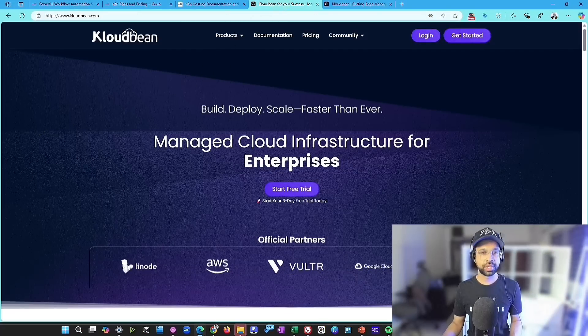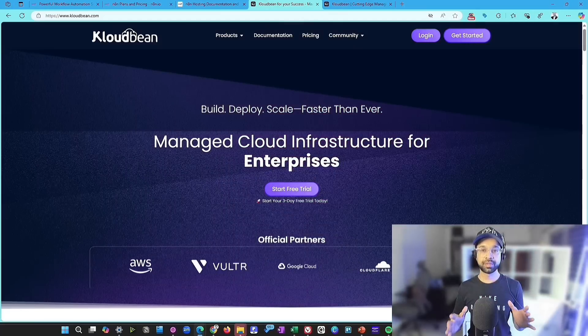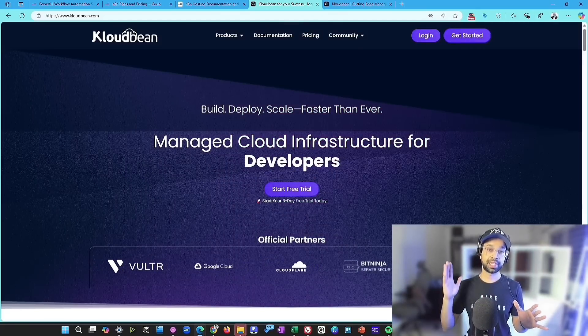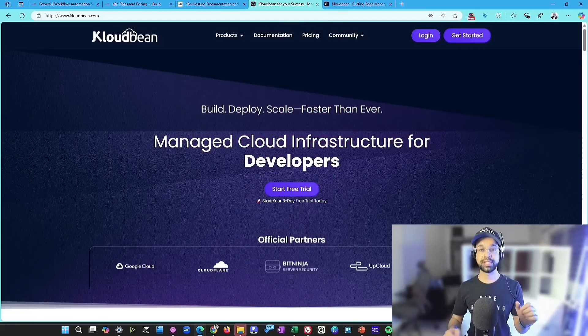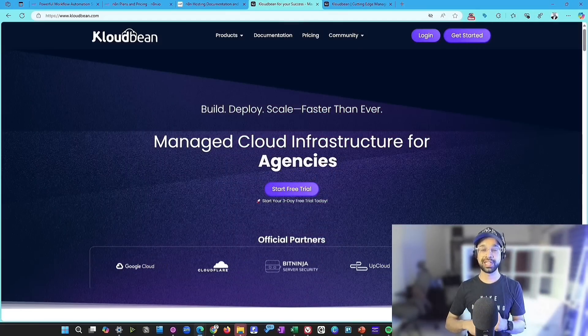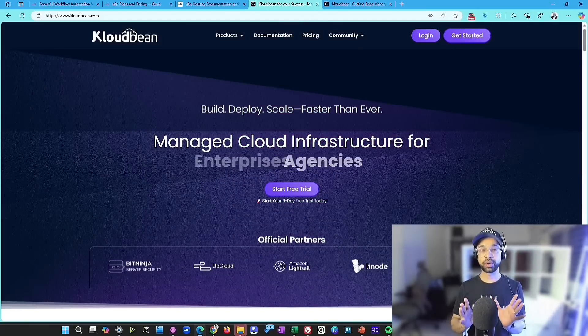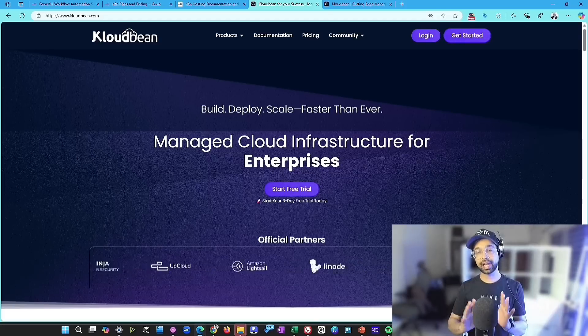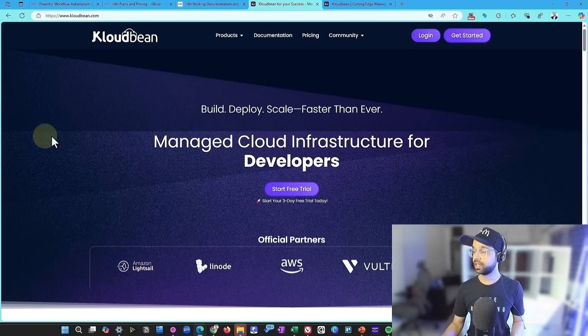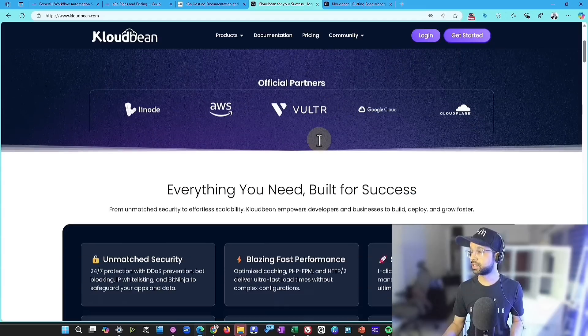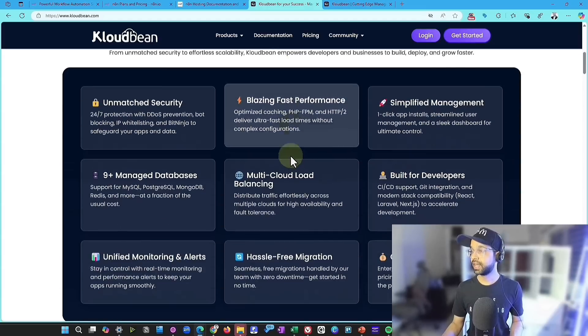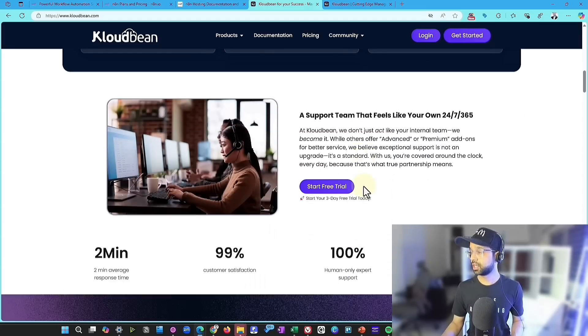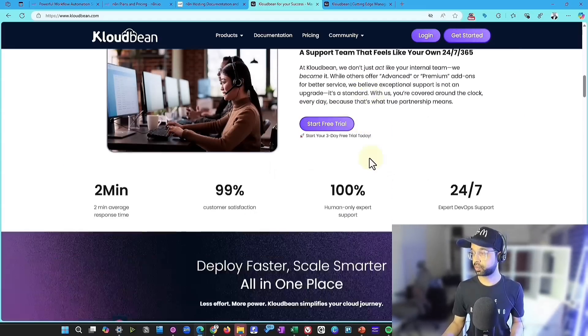Now, what does CloudBean do? CloudBean is a managed cloud infrastructure platform that empowers enterprises, developers, agencies to build and deploy and scale applications faster than ever. The best part about this is that it has everything that you need plus support.